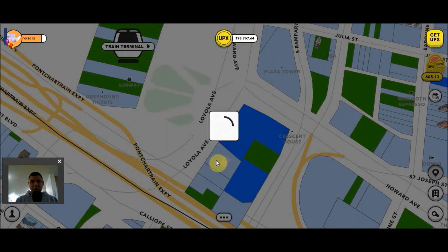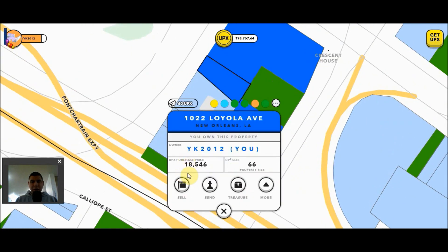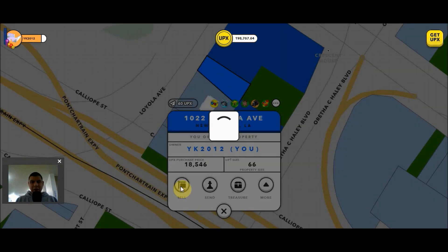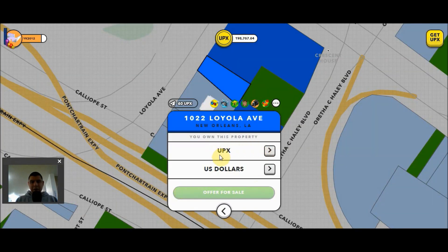If I wanted to list a property for U.S. dollars, I would go here and click Sell. You always have the opportunity to sell for Upex, but if you want to sell for U.S. dollars, you have to be using the browser version of the game and not the phone app. You also would have to have completed the KYC process in order to be able to sell properties for U.S. dollars. So now that I've chosen to sell, and let's say I want to sell this property for $500, I'm going to want to come here and click on the U.S. dollars button.